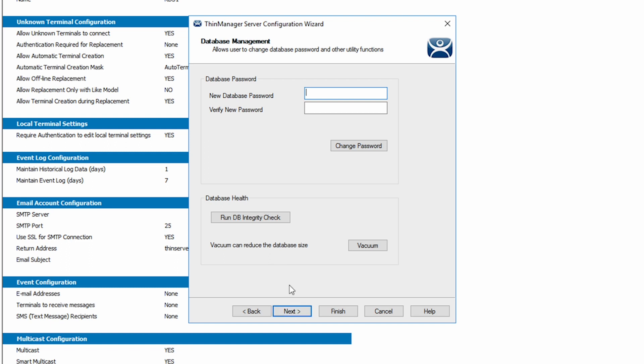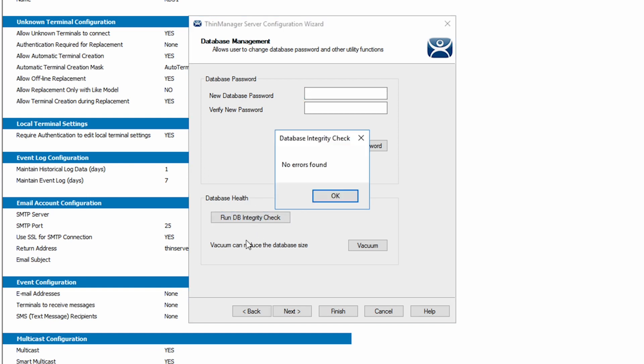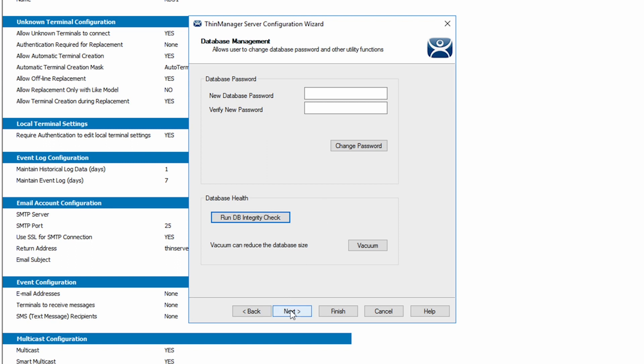I'll go ahead and check the integrity of my database while here clicking the run button. No errors found. I can click OK and click Next again.